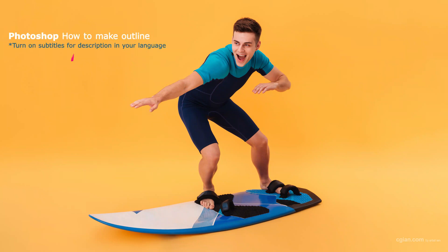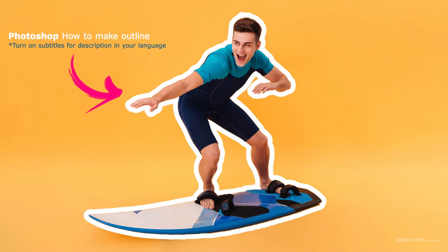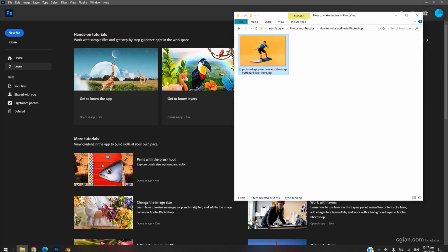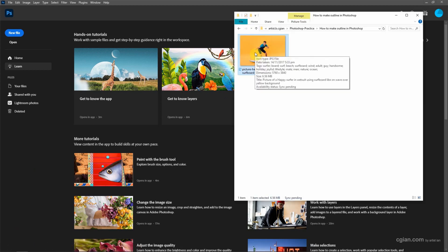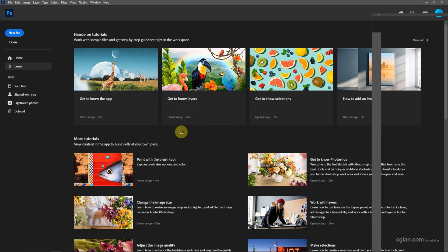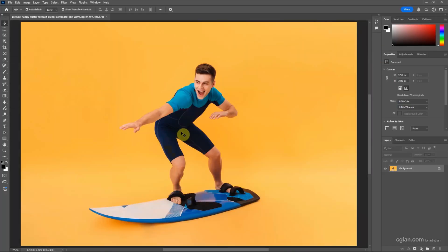Hello, this is a quick video to show how to make an outline in Photoshop. I have an image downloaded from freepik.com — we can find the download link in this video description. I click and drag this image into Photoshop to open it. This is a man with a surfboard and I will make an outline around this man and surfboard.